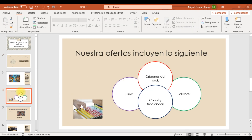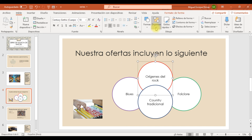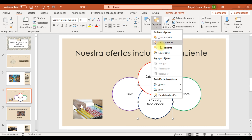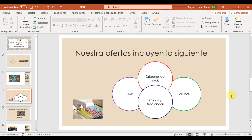Vamos a la lámina número 4. Vamos a cambiar los círculos de manera que se superpongan en el siguiente orden de atrás hacia adelante: orígenes del rock, blues, country y tradicional, y folklore. Para que se superpongan hay que enviarlos hacia adelante uno por uno: primero orígenes del rock, luego blues, luego country y tradicional, y finalmente folklore. Ya tenemos lista nuestra forma con estos estilos musicales.